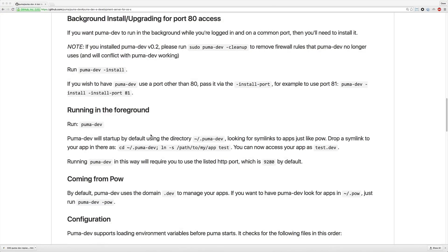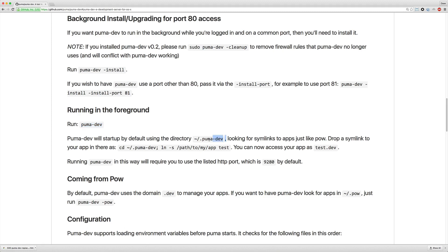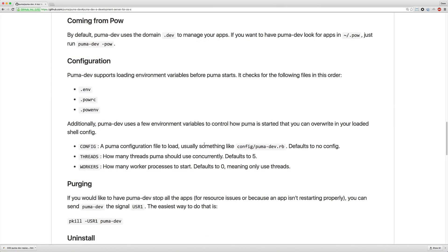So be sure to check out the documentation because there's still several options that we did not cover. For example, installing on a separate port, that's not 80 or 443, you can also run puma dev in the foreground just by running puma dev and it'll look in the puma dev folder on your home directory to pick up all the different symlinks that you have. You can also migrate your pal configurations by passing in the dash pal option.